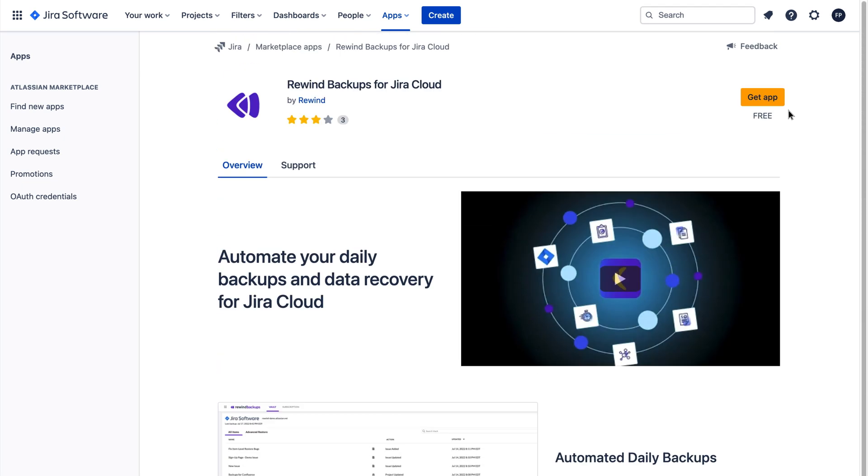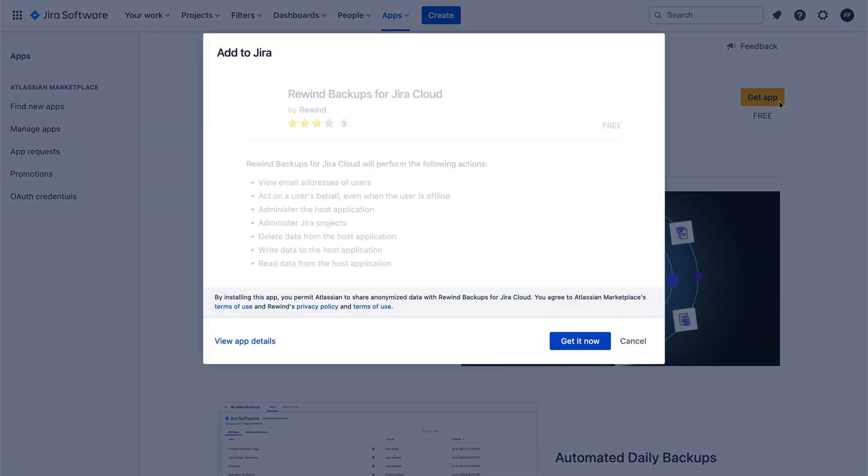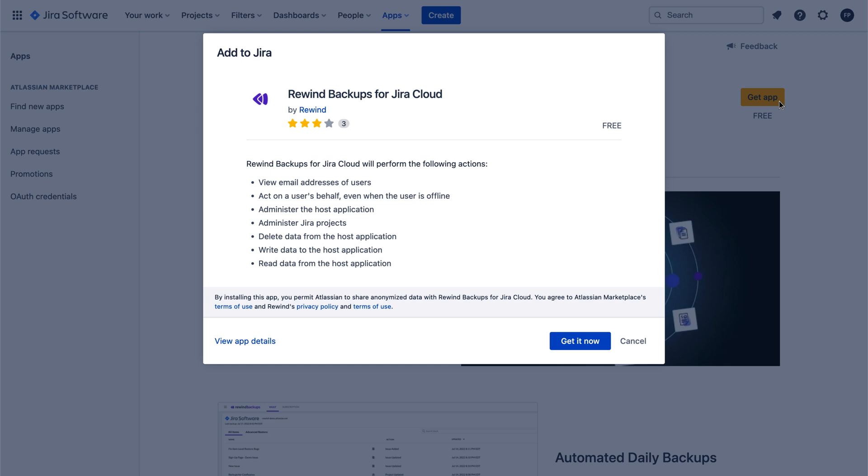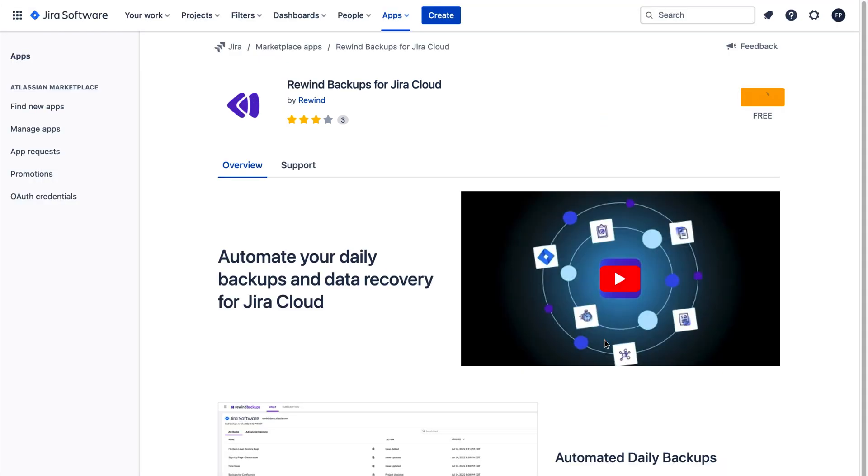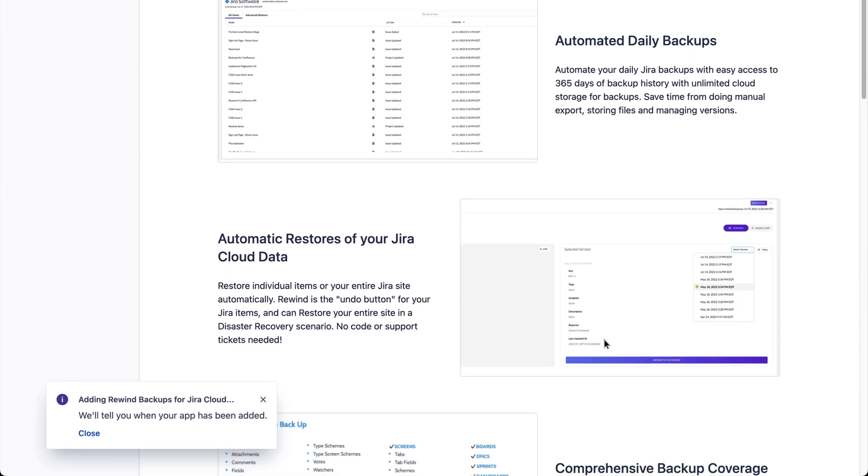Click Get App to start the setup process, which will only take a couple of minutes. Next, a pop-up screen will appear with the permissions required for Rewind to backup and restore your data. Click Get It Now. This will start the Rewind backups for Jira installation process.